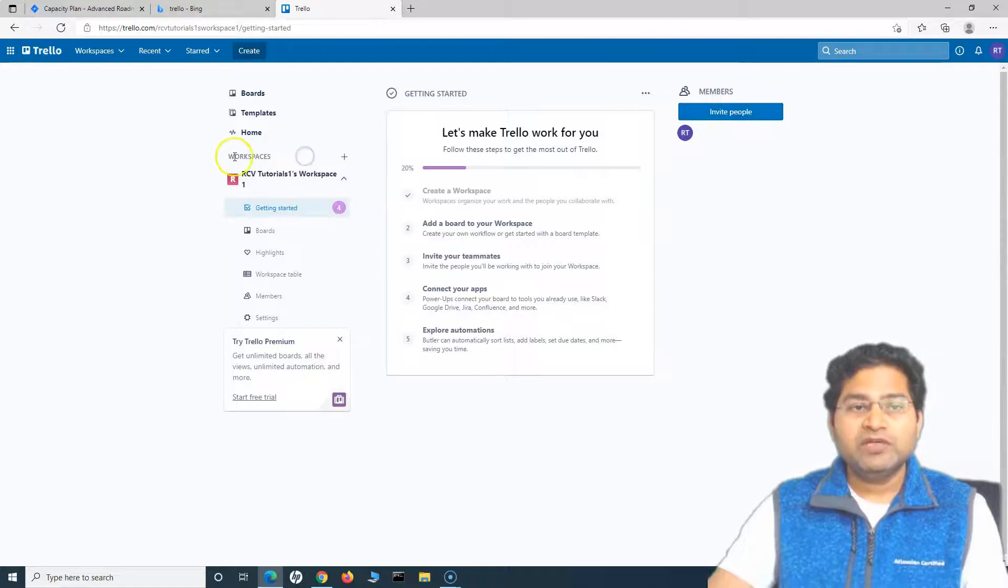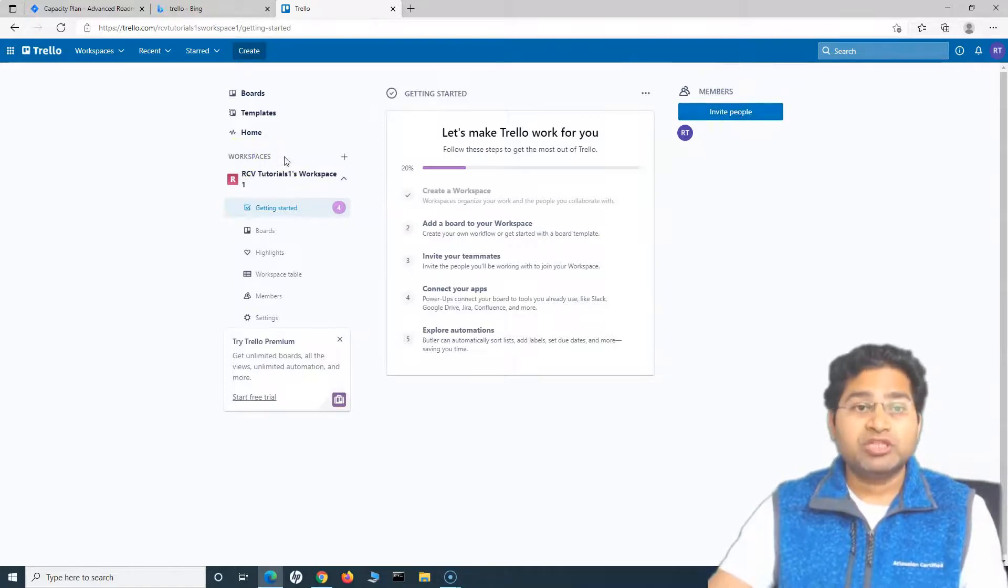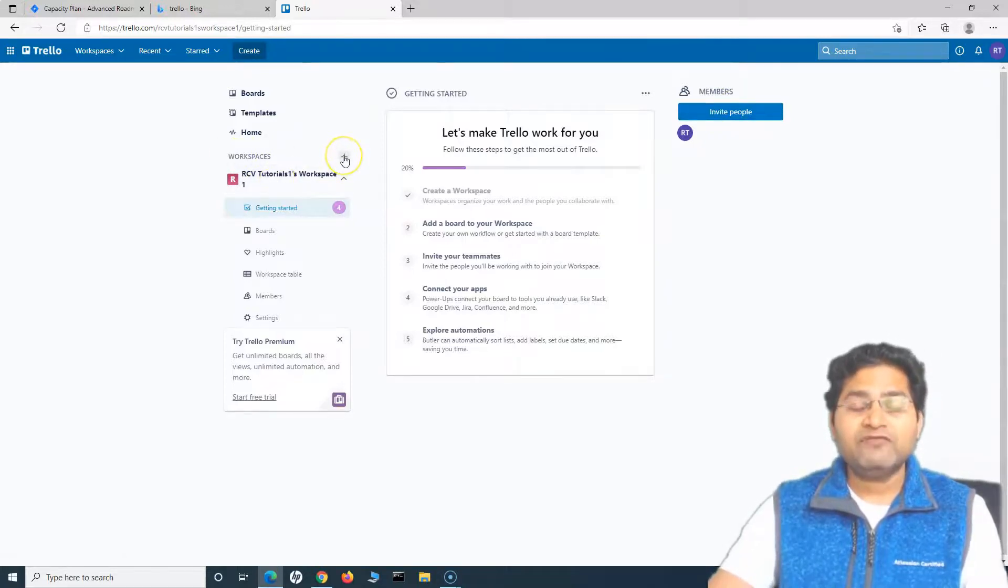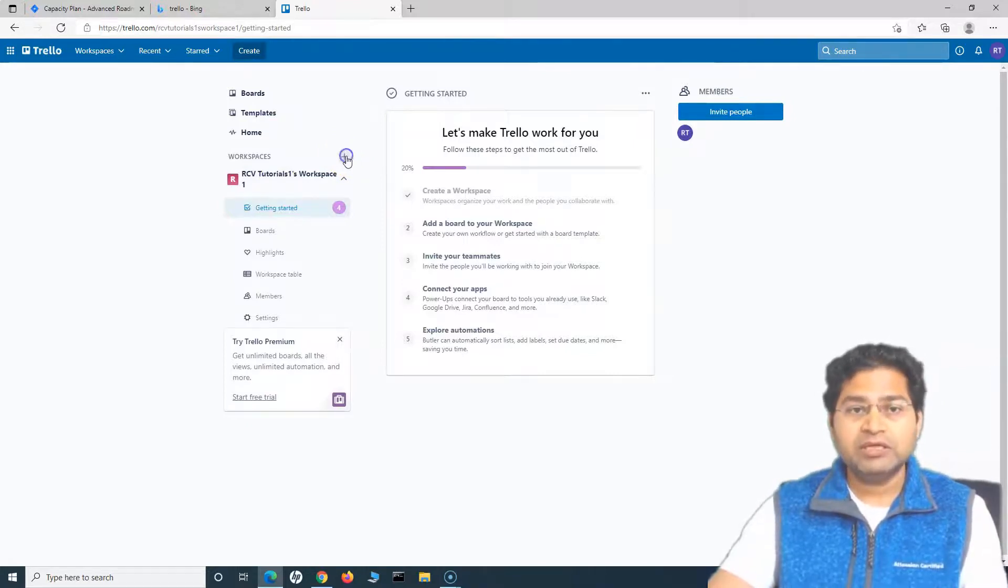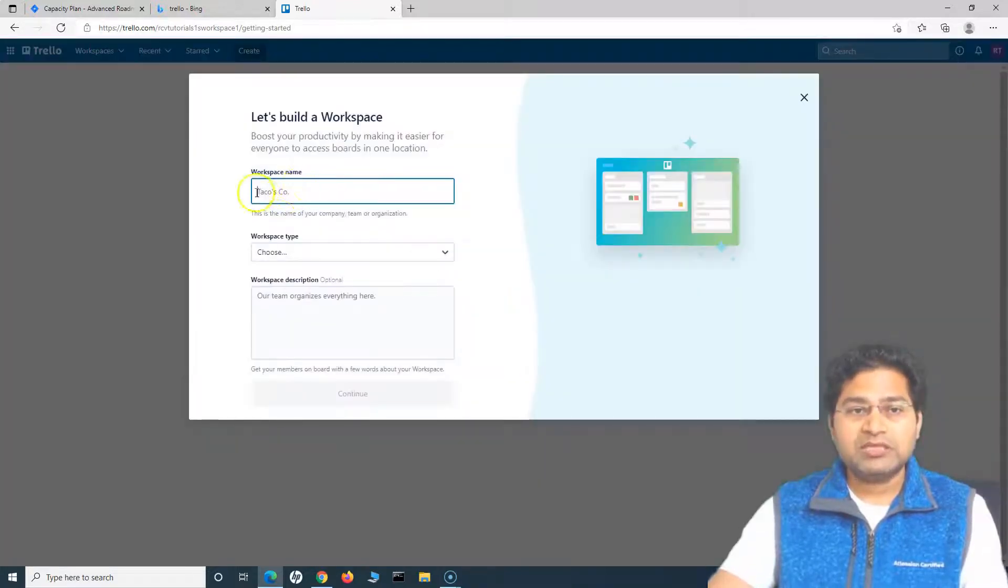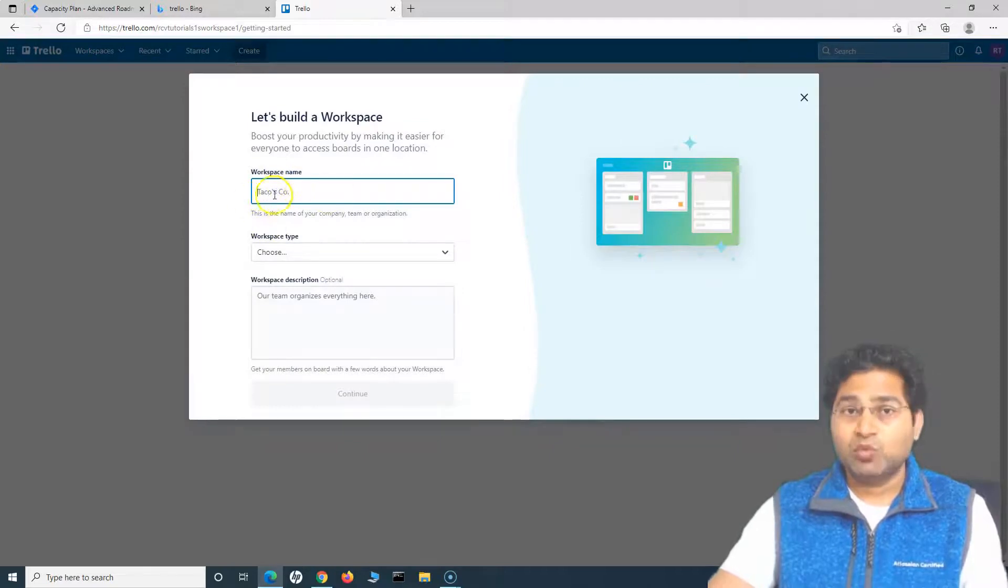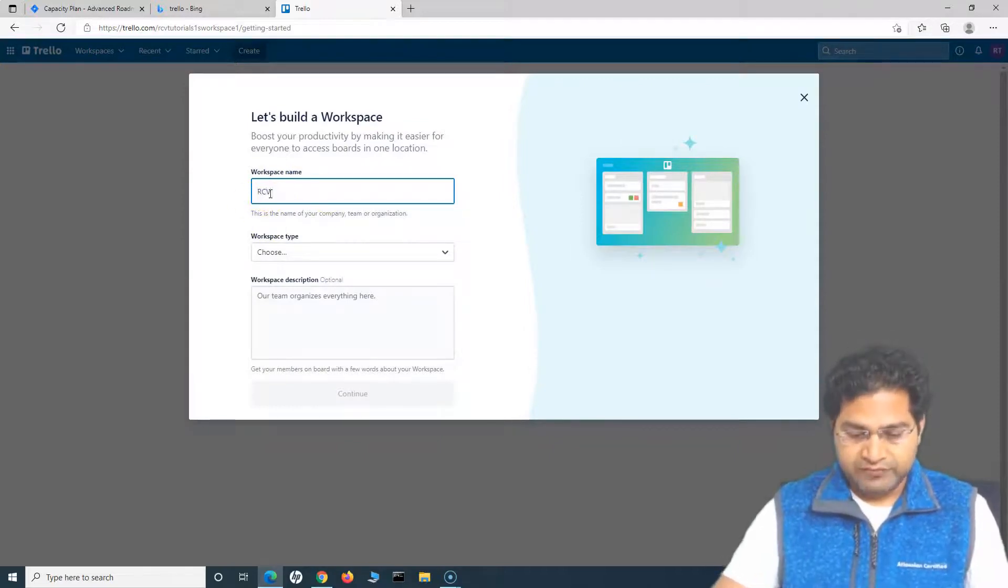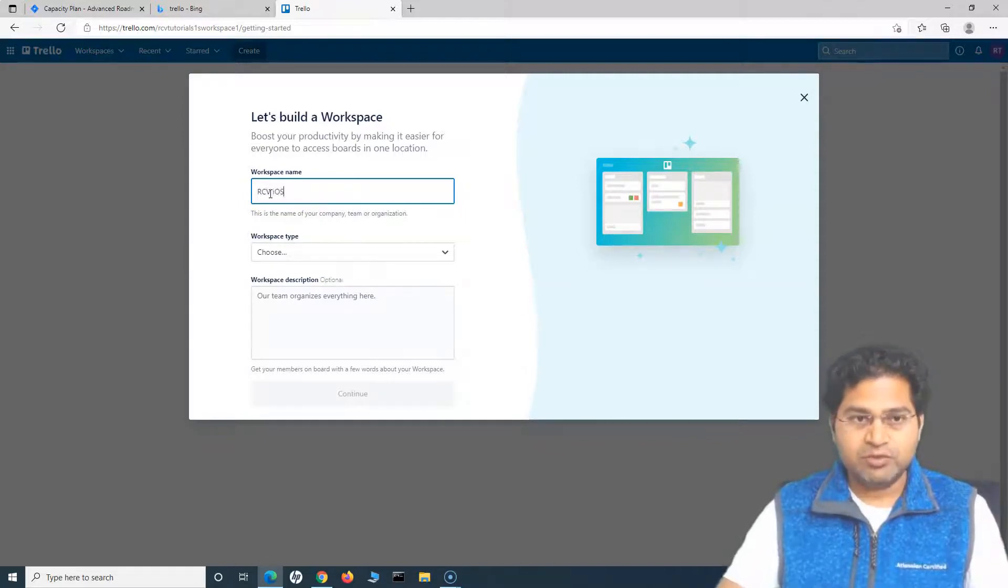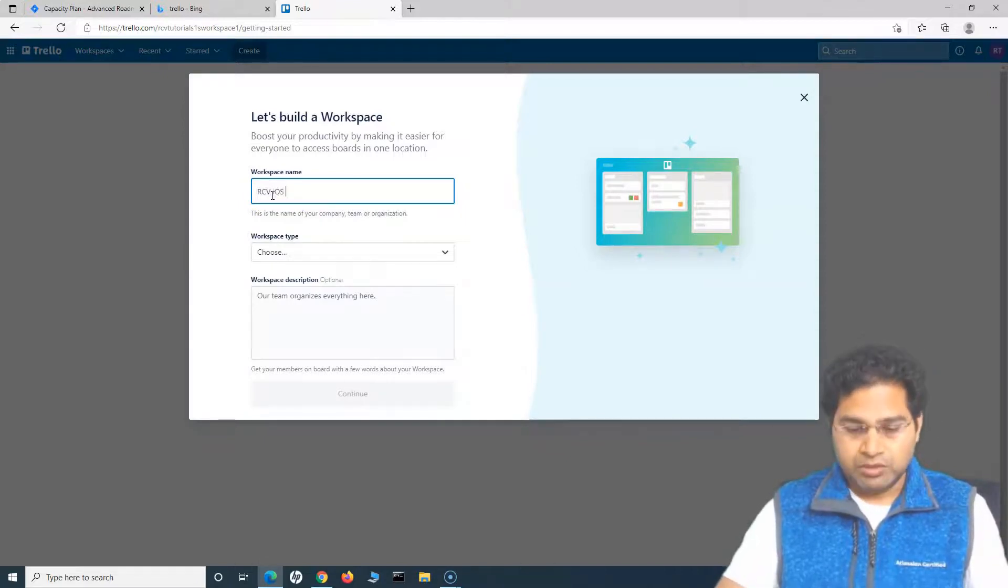This is one of the workspaces or the project that you can think of. If I have to use Trello for other teams in my organization, I'll click on this plus and then create other workspace there or other team there. I'll say RCV, for example I have a team of iOS developers, so I'll say RCV iOS team.